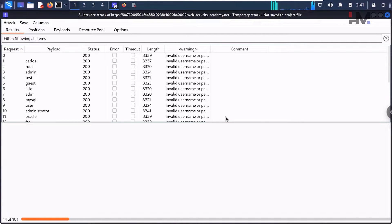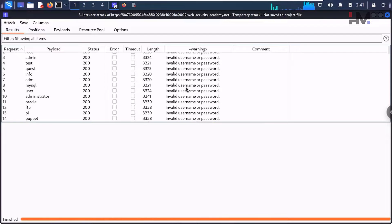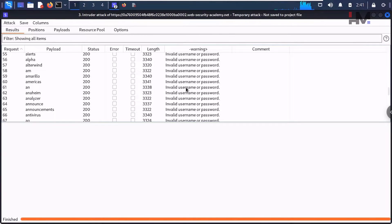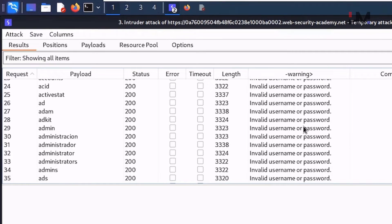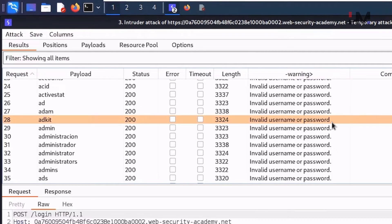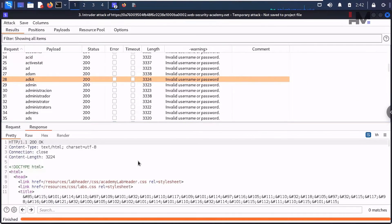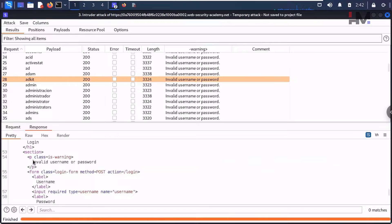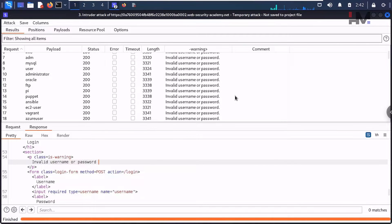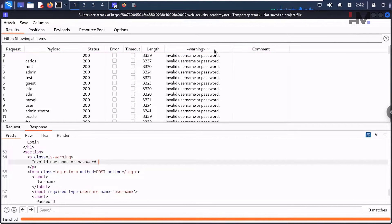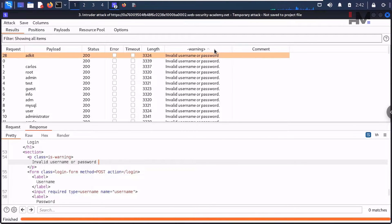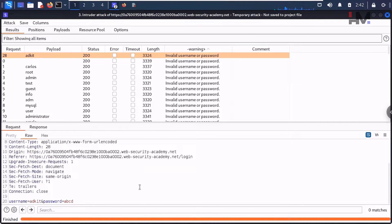Start the attack. We're getting the 'invalid username or password' string for almost every response, but look — one result did not get the full stop at the end of the message. We're not sure exactly why that full stop is missing, but only one entry lacks it. This subtle difference — the missing period — indicates a valid username. Let's take that as our valid username.